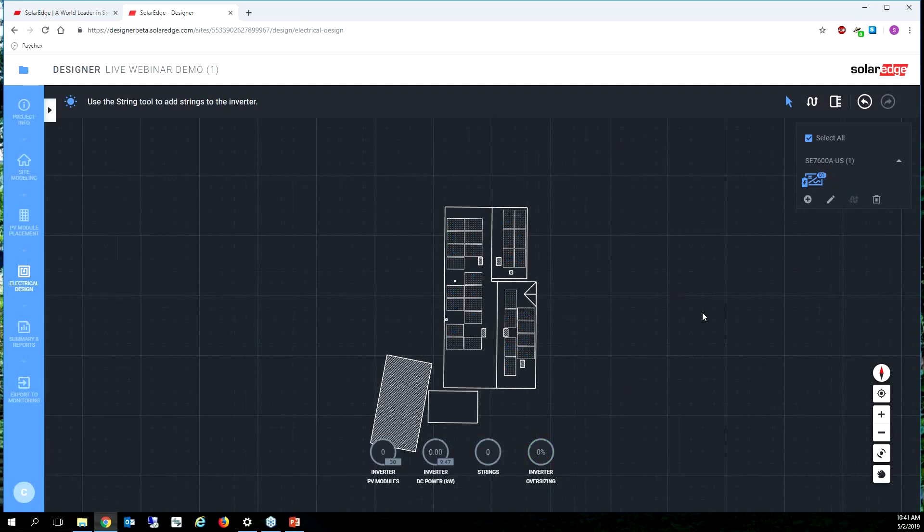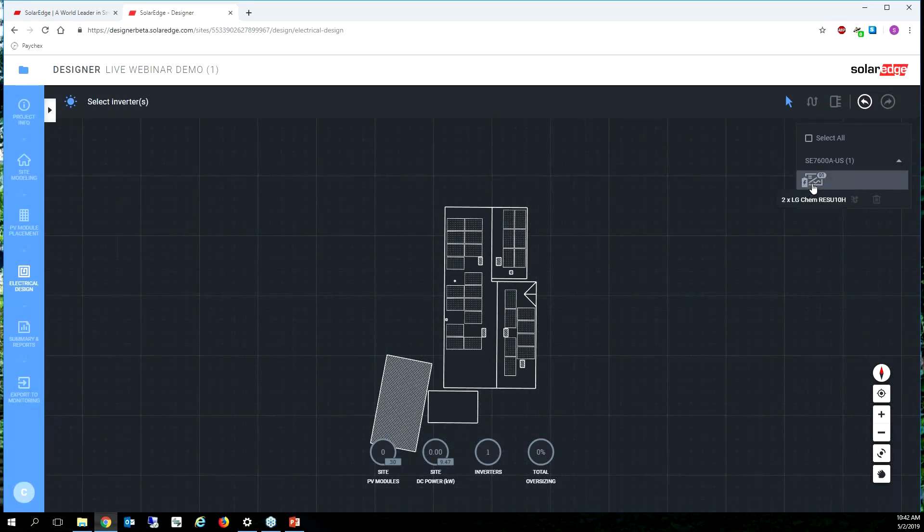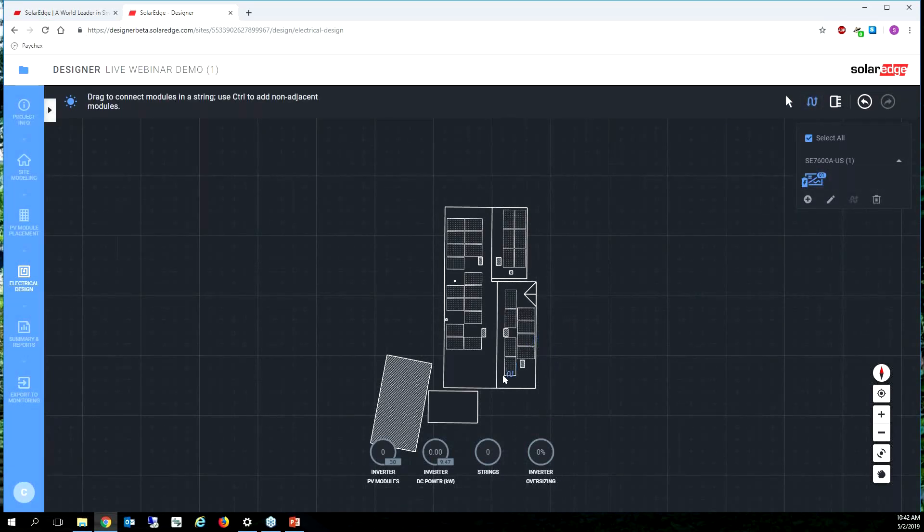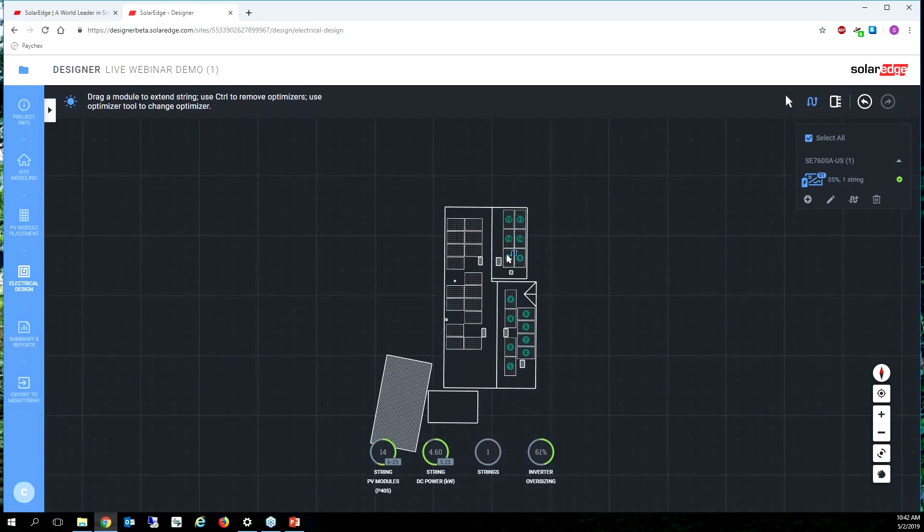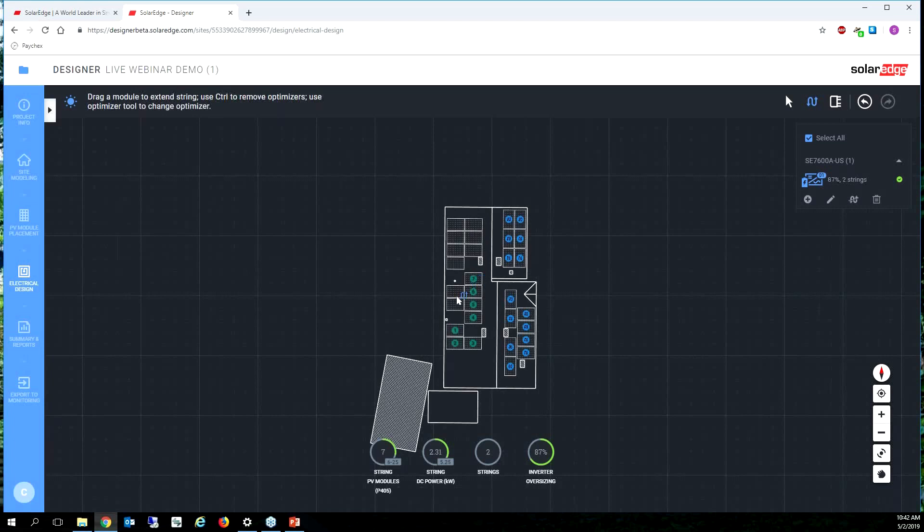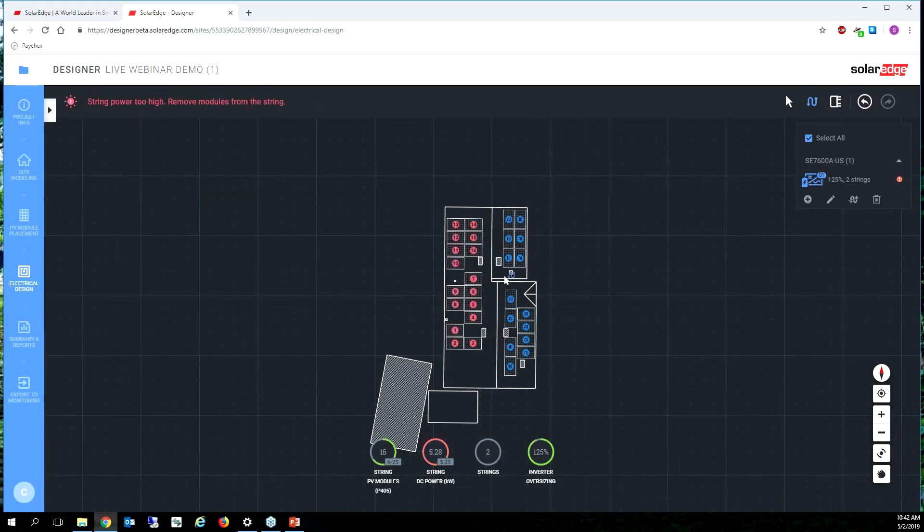So to remove your stringing let's just click clear strings because the 7600 should work on two strings. So let's add our strings. And I think I'm just going to split it up per these roof surfaces. Fantastic.